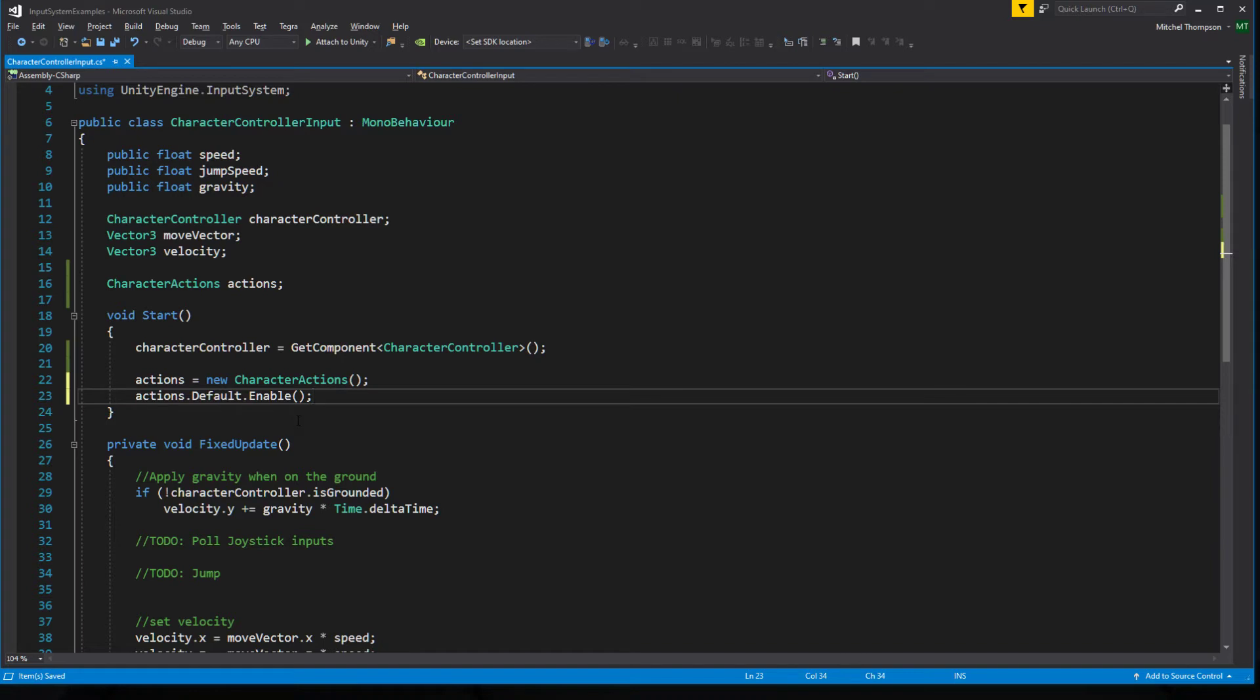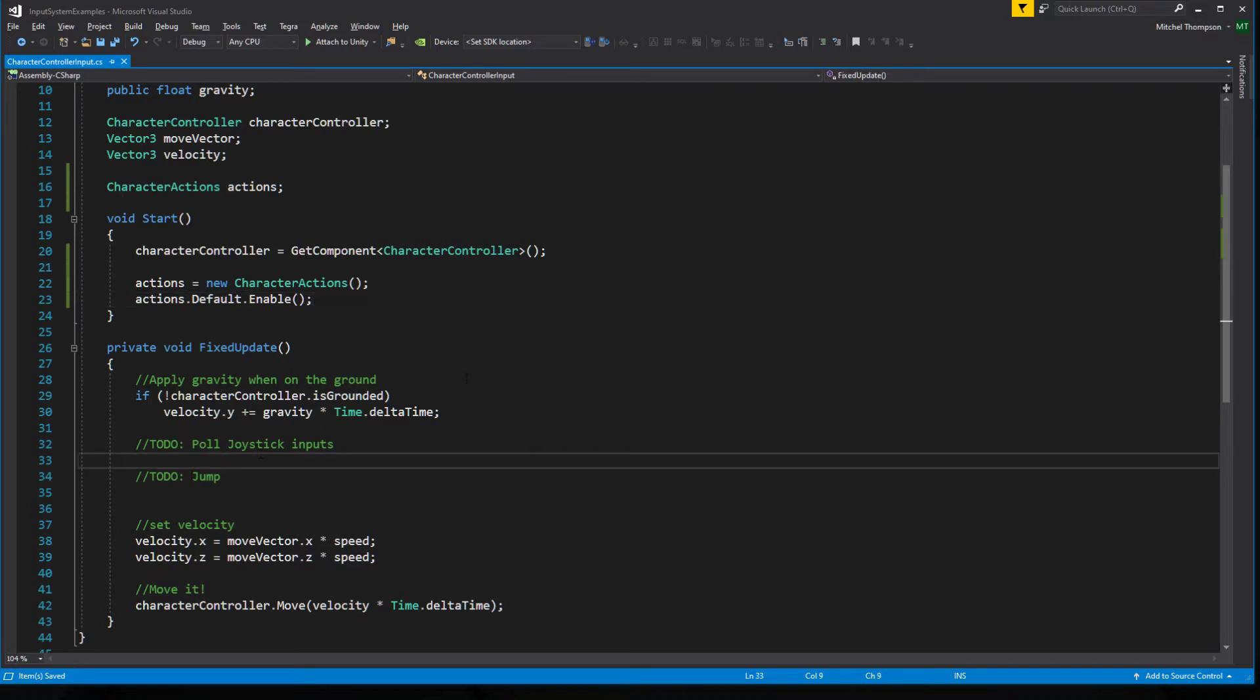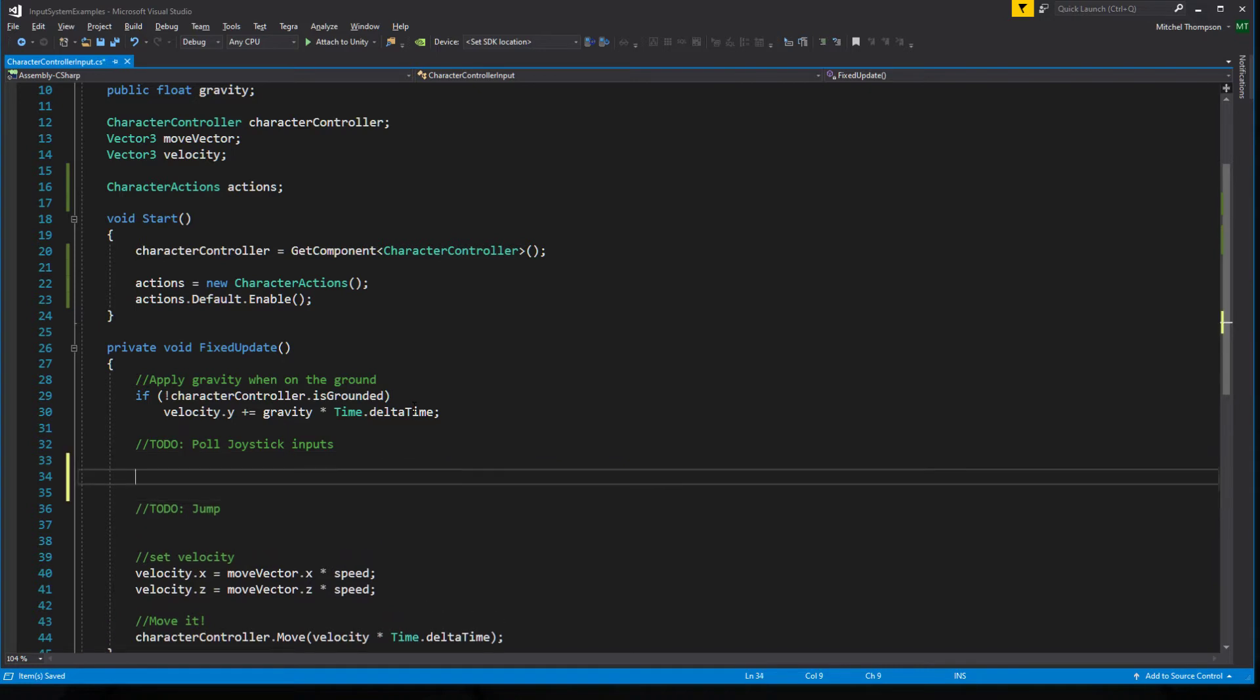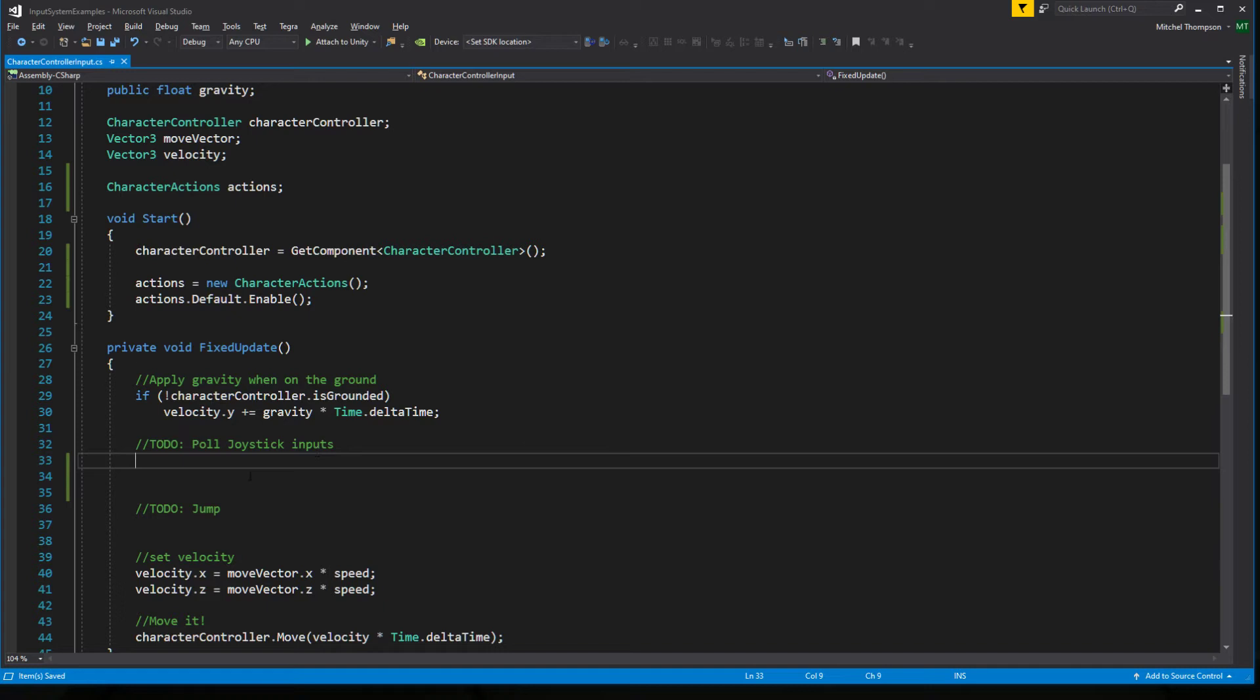And now that those are enabled, it will be responding to that. So inside of fixed update, we want to listen to the joystick, listen for the jump button, and so forth, or subscribe to callbacks because it works very similarly. So to pull for a joystick, the way we were doing this before was with a callback called on move and either an input action context callback or through a send message or through a unity event.